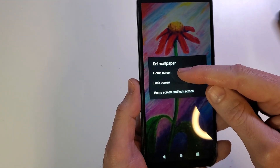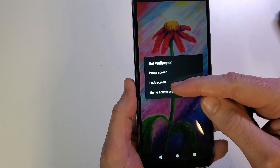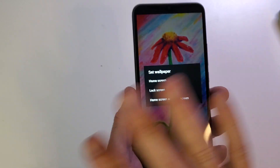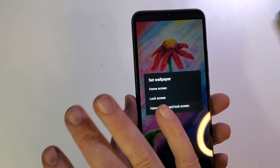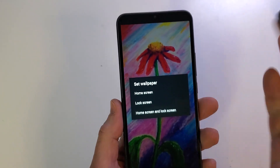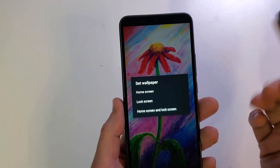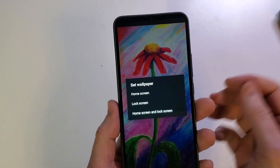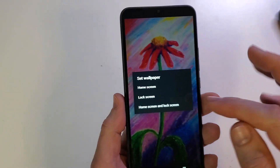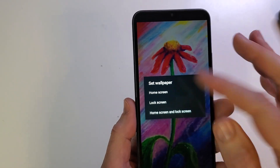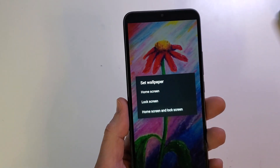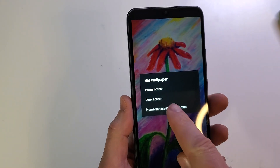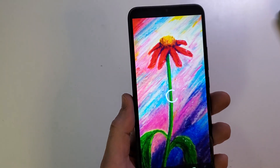Now it's going to give you a choice of the home screen, lock screen, or both. The lock screen is when your phone is turned off and you've got to hit your password or swipe to get back in, and the home screen is the picture that's always in the background. Let's choose both — home screen and lock screen.